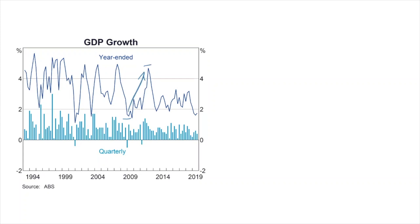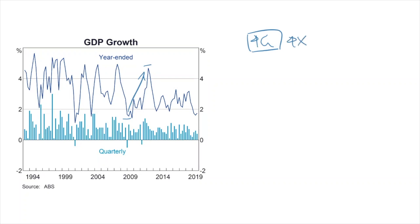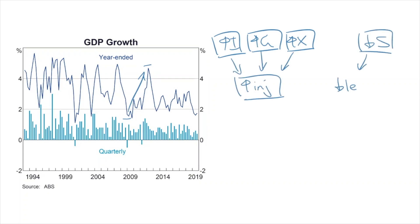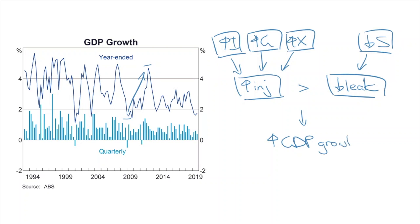What caused the second mining boom, where GDP growth went from 1.8% in 2009 to a peak of 3.9% in 2012? Kevin Rudd's government expenditure in 2009 helped kickstart economic activity. More importantly, China's economy was increasing production, causing demand for Australian exports to increase. China also contributed high levels of foreign investment into Australia. Australian consumer and investor confidence subsequently increased, so savings fell. All of this meant that injections exceeded leakages and caused the economy to grow again.